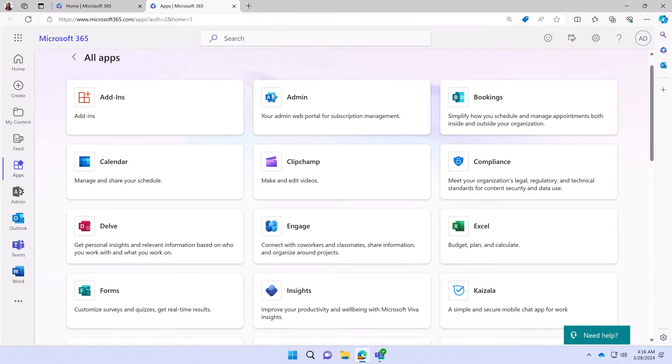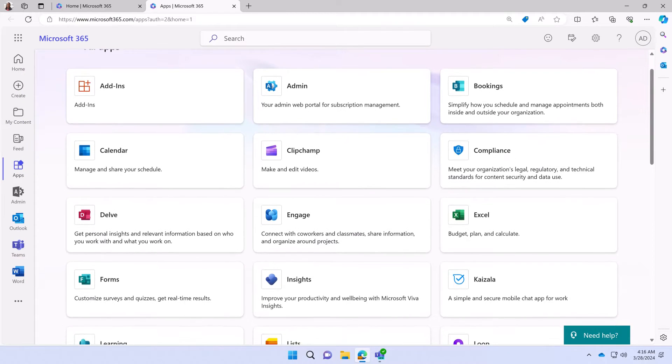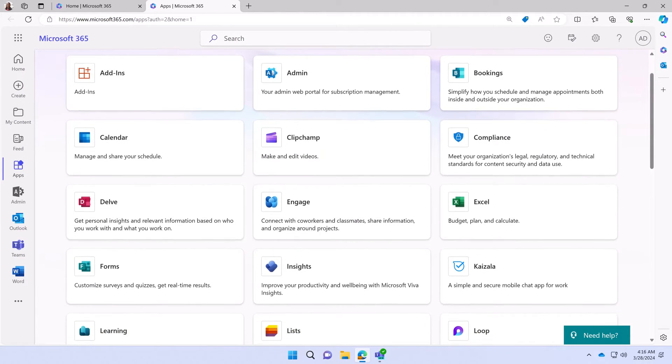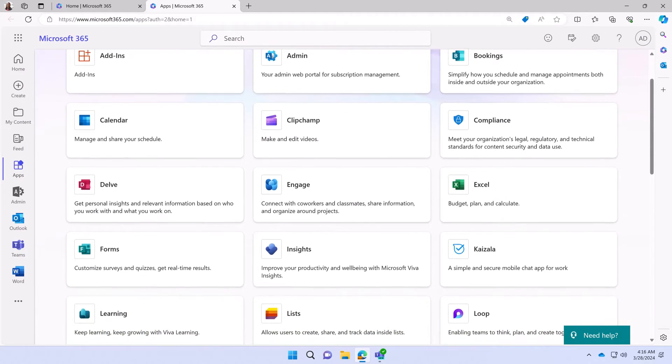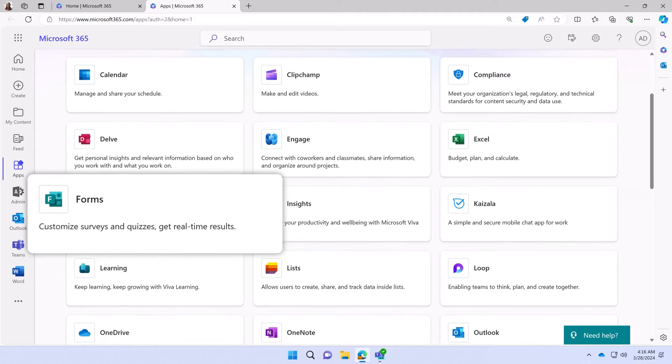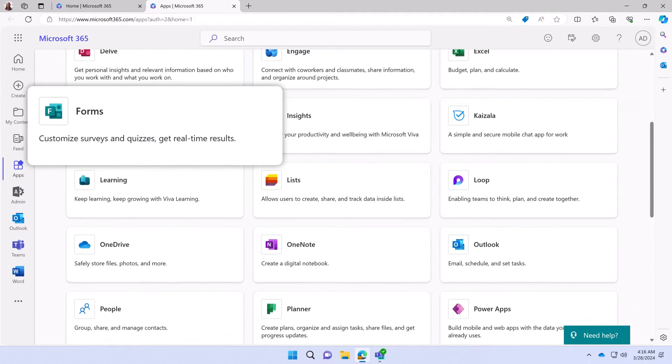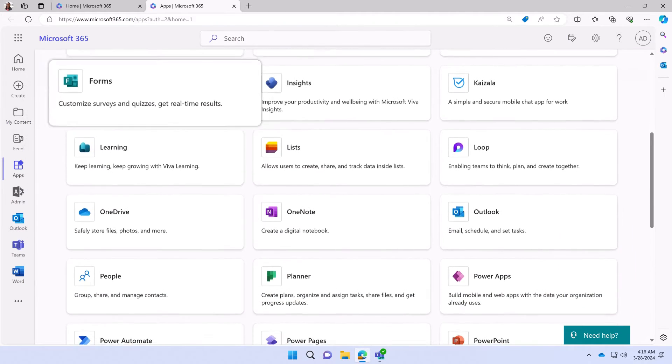This page lists all of the apps that are included in your subscription or are available to add, such as Forms, which allows you to create and customize surveys and quizzes with real-time results.